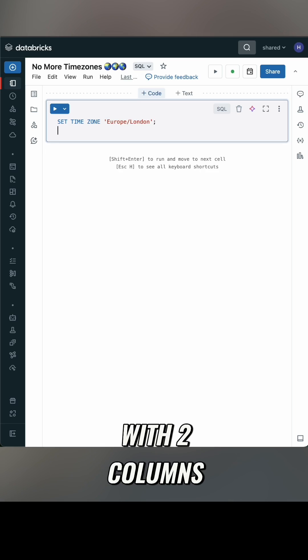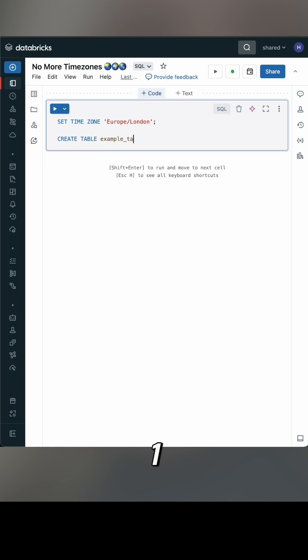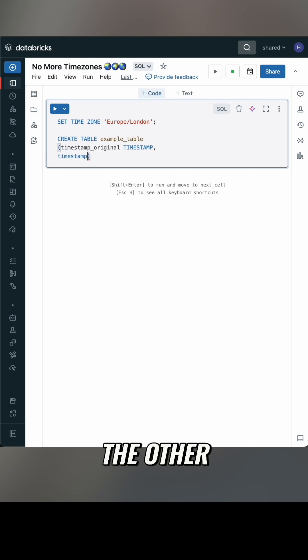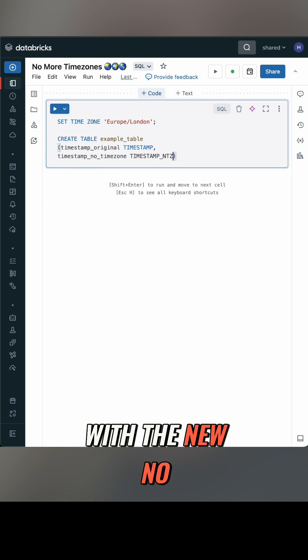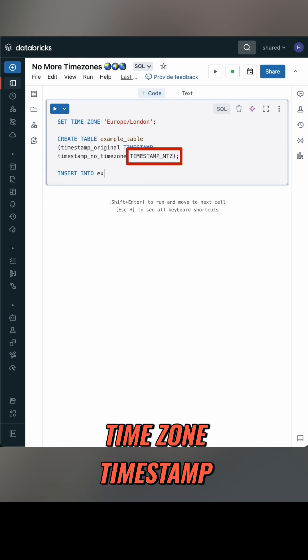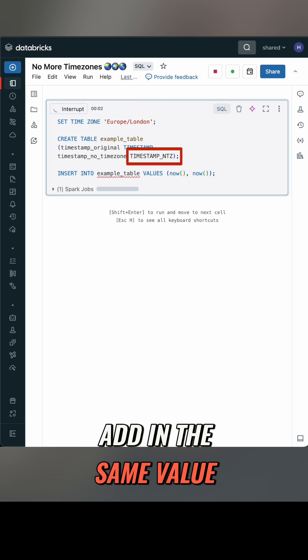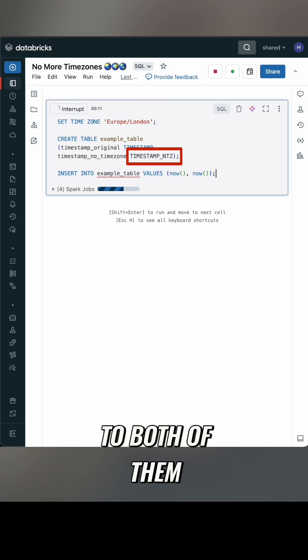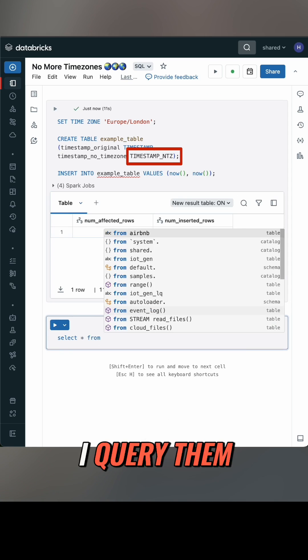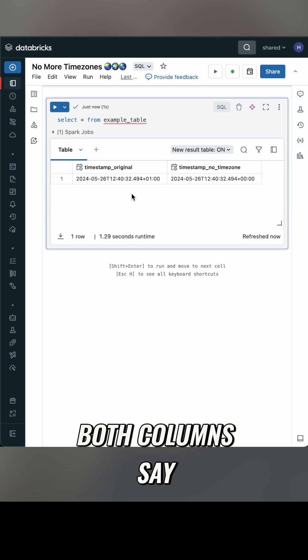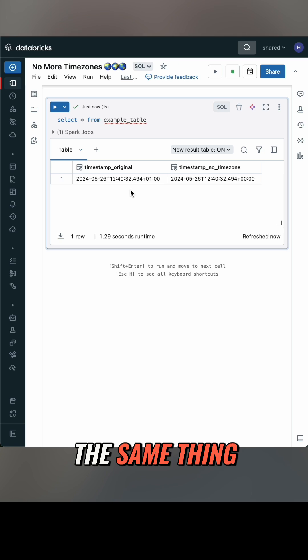I'm going to make a table with two columns: one the original timestamp type, the other with the new no time zone timestamp. I'm going to add in the same value of now to both of them, I query them, and no surprise — both columns say the same thing.